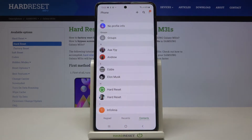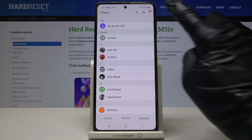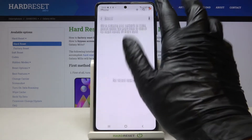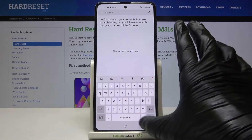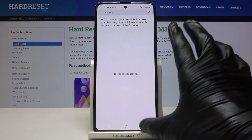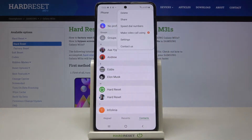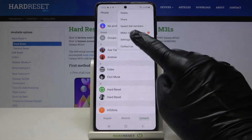First of all you need to open your phone dialer and then tap on the more icon, the three dots one, and click on settings.